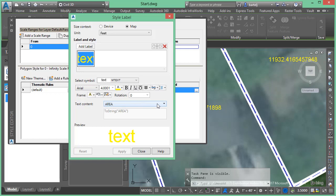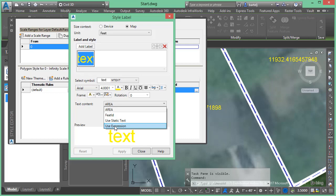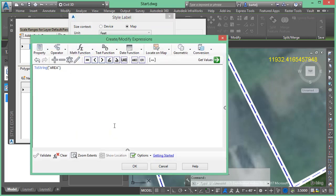So rather than just displaying the attribute, I'm going to click on the down arrow here and I'd like to use an expression to control how that attribute should be displayed. So we'll click on use expression and we can see that it's actually using an expression to display that.